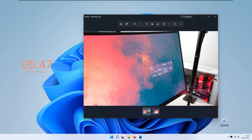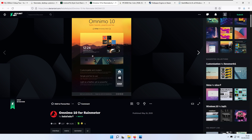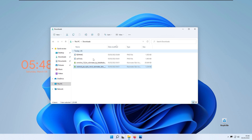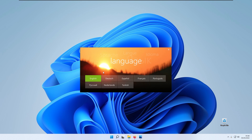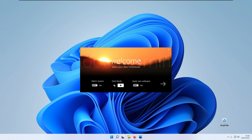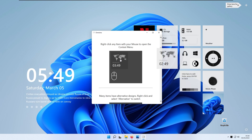Now moving to the right side of the setup. Go to DeviantArt again and find 'Omnimo 10,' which is the skin Felix uses in his video. Download it, go to your Downloads folder, double-click the file, and click Install. The previous clock widget may disappear temporarily. On the welcome screen, click English to select the language, turn off the 'apply new wallpaper' option, enable light mode, and set the metric system for Celsius. Then click Next.